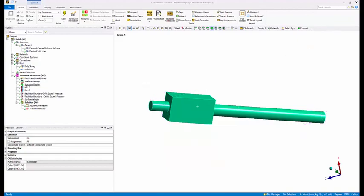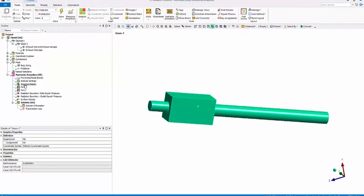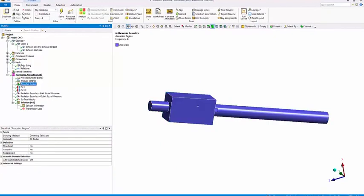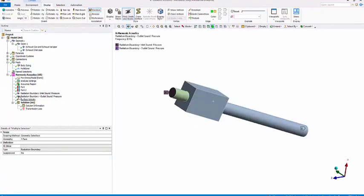All these bodies are assigned as acoustic domains. The mesh is conformal due to shared topology in SpaceClaim. A fine mesh is used to capture the wavelength at the highest frequency of interest, usually chosen to be between lambda by 5 to lambda by 10.